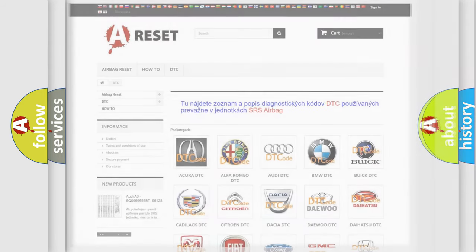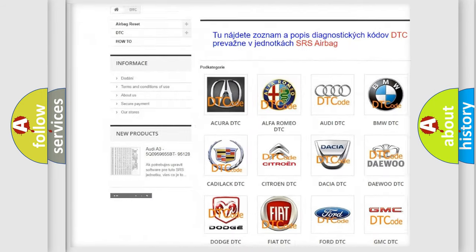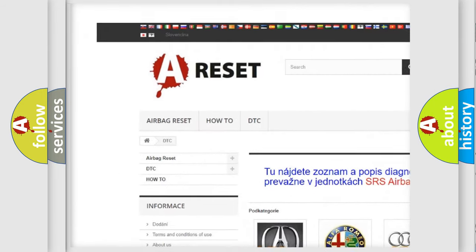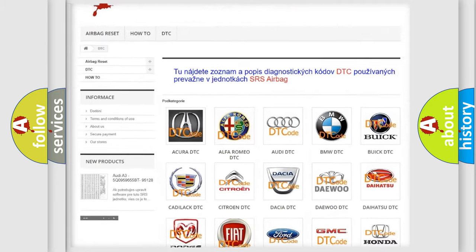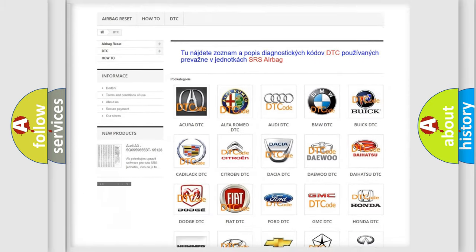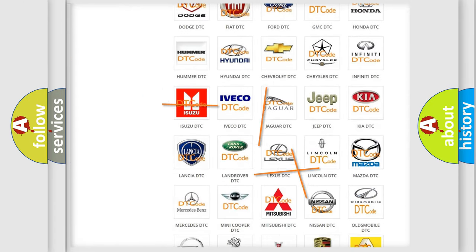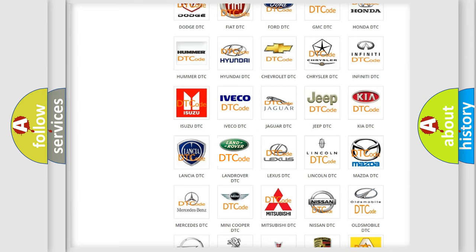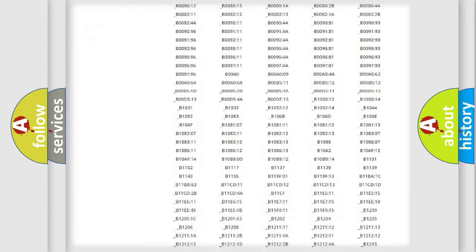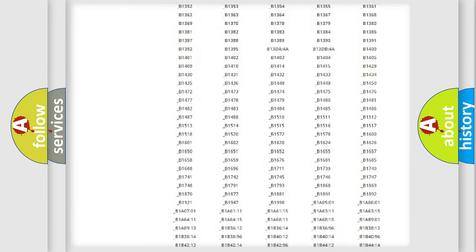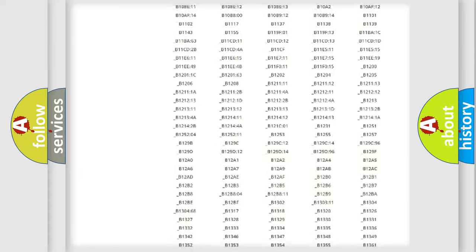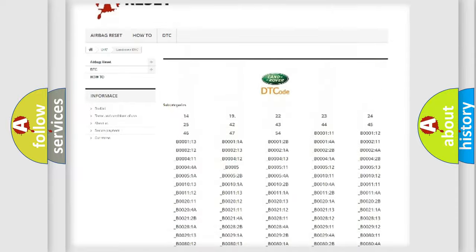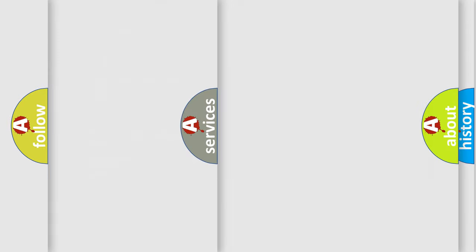Our website airbagreset.sk produces useful videos for you. You do not have to go through the OBD2 protocol anymore to know how to troubleshoot any car breakdown. You will find all the diagnostic codes that can be diagnosed in Land Rover vehicles, and also many other useful things.